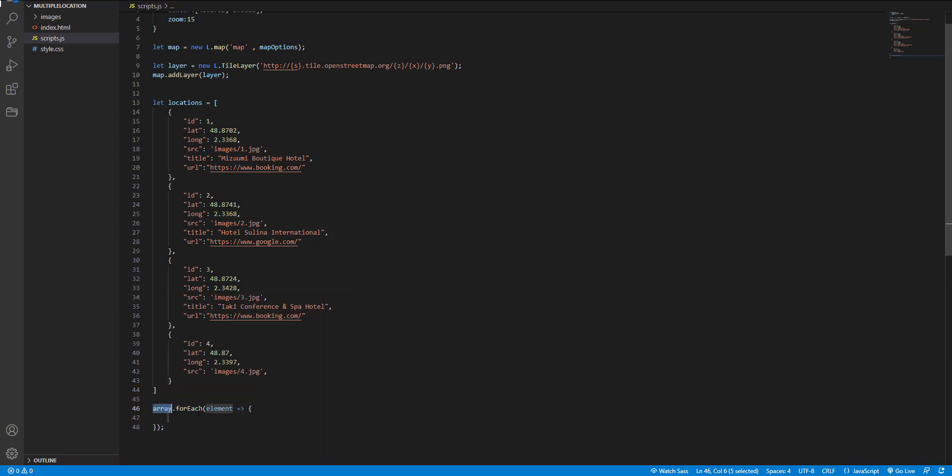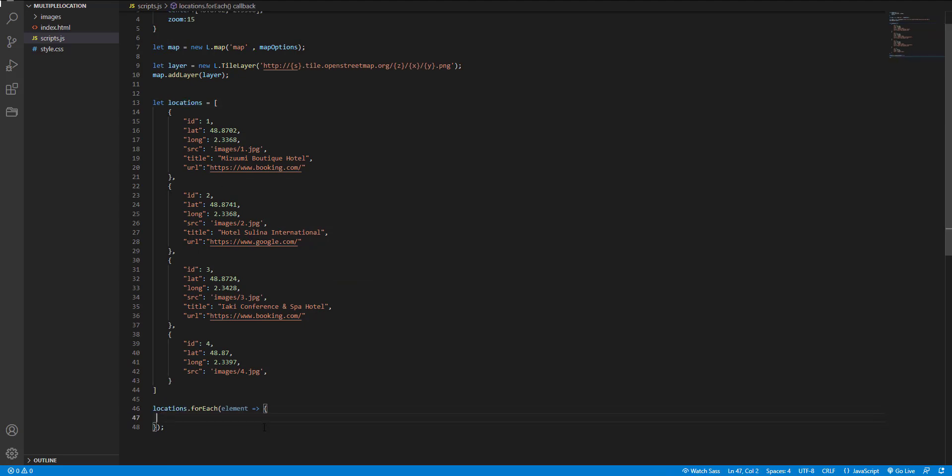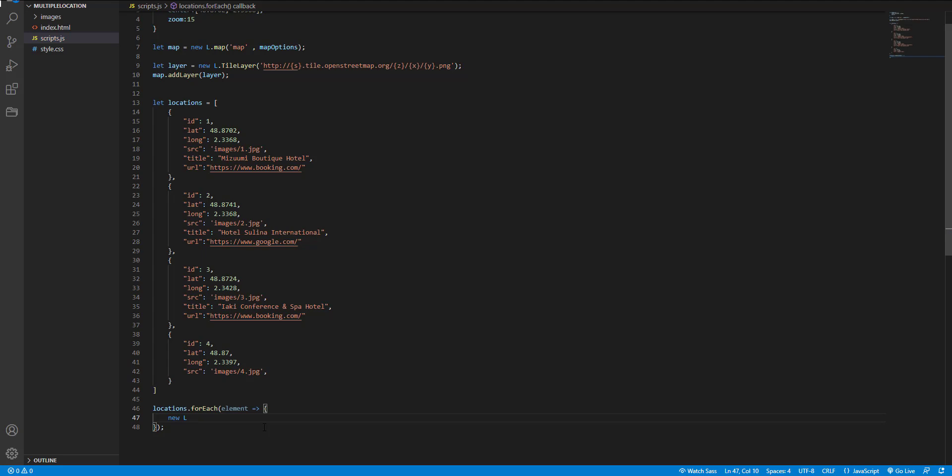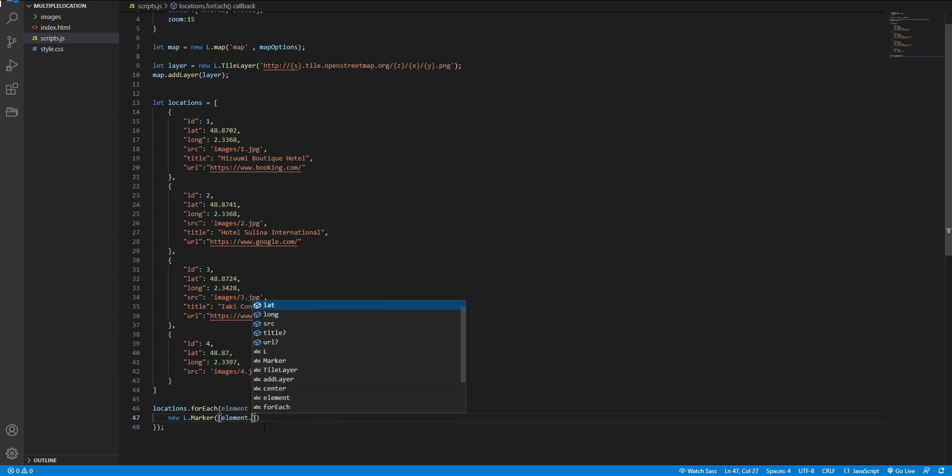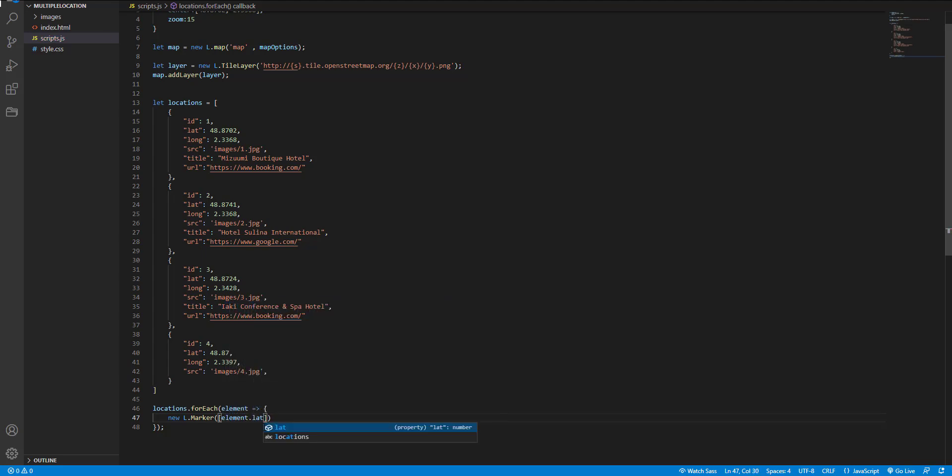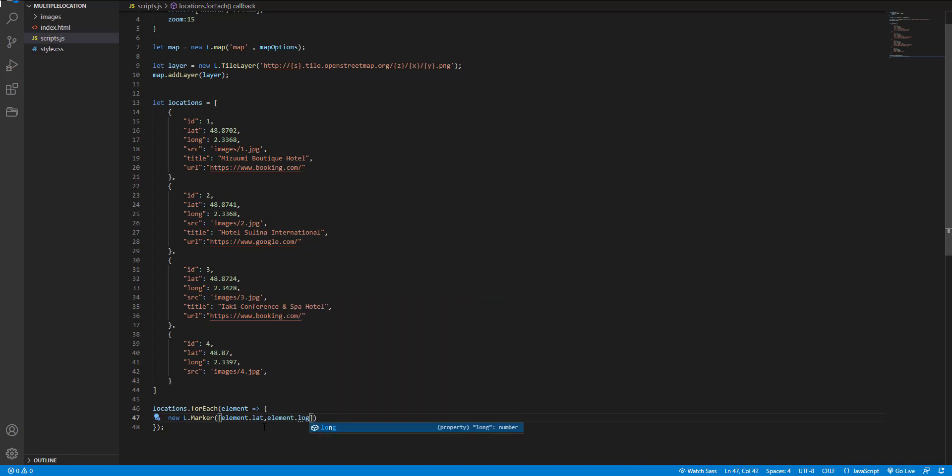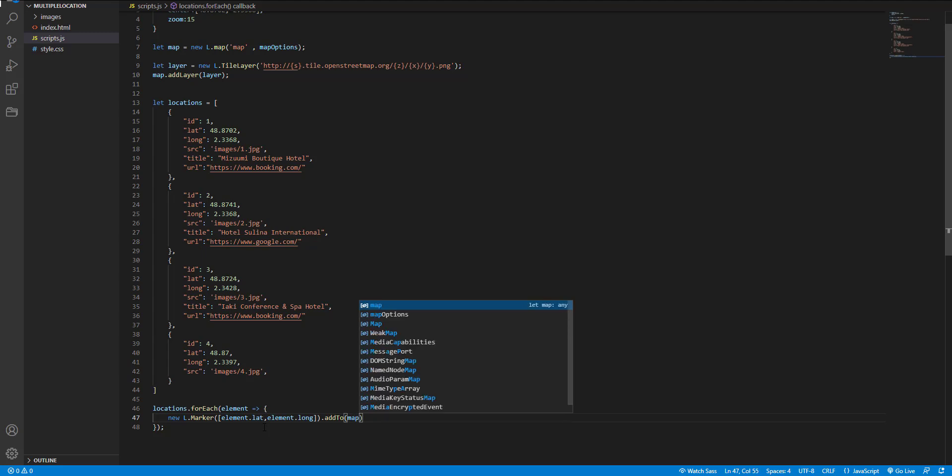I replace the array with my variable name and instantiating the marker class. Element.lat and element.long and add to map object that I have defined before here.